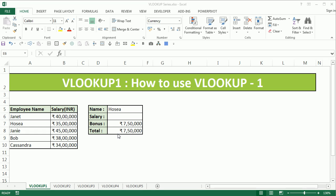Hi, this is the Cool Geek, and in this first video of the VLOOKUP series we're going to learn how to use a simple VLOOKUP function. On my left I have a table with employee name and the salary details.